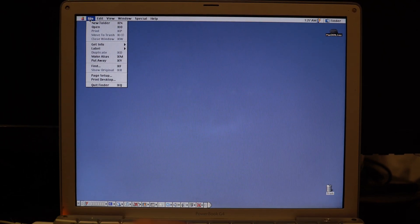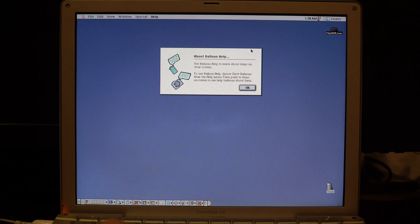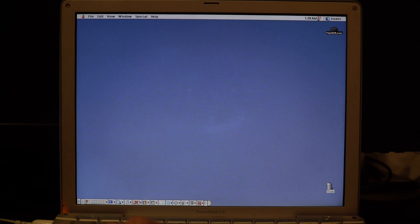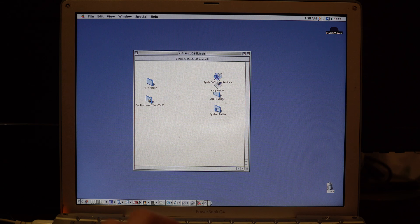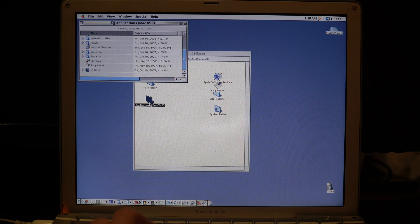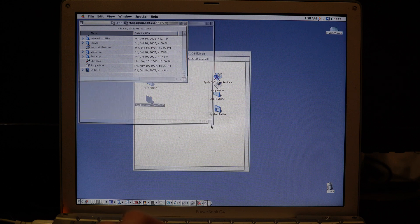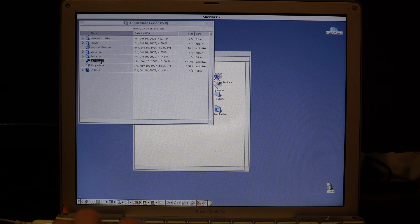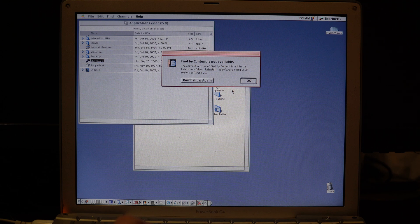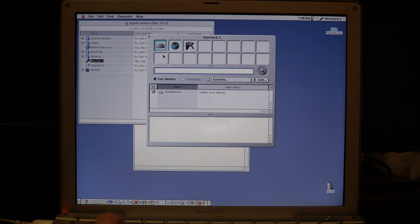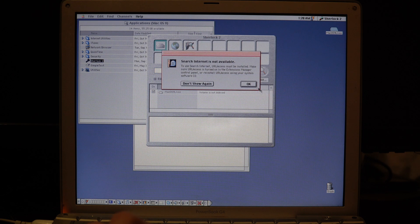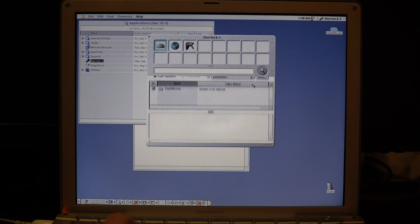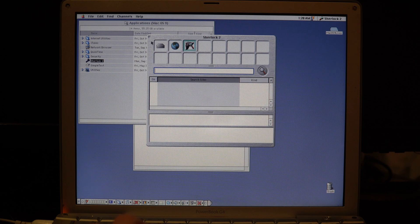Now we can also look at some of the applications we have. We'll click on our hard drive and click on Applications. Sherlock 2—if we open it, let's see if it works. Doesn't have all the necessary features, only has internet, but I don't think this has Wi-Fi support.